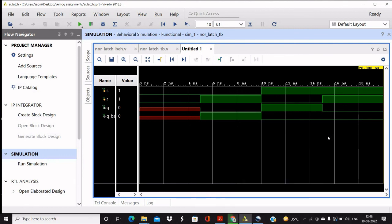So this was the video. Subscribe to the channel so that you can get more such videos on Verilog codes. Okay, bye bye.